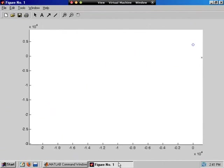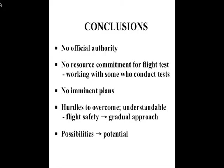I'll conclude this by admitting that there's no official authority backing this. I don't have authority to commit resources for flight tests, but I'm working with some people who do have that authority. There aren't any imminent plans to put these ideas into practice anytime soon.